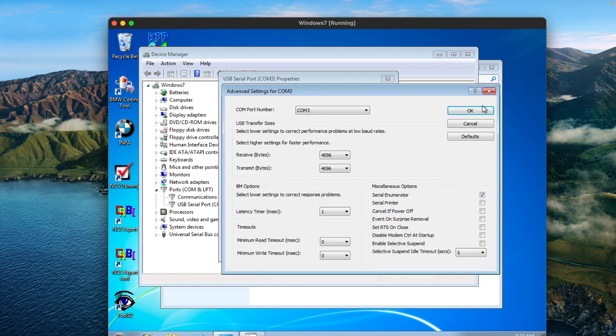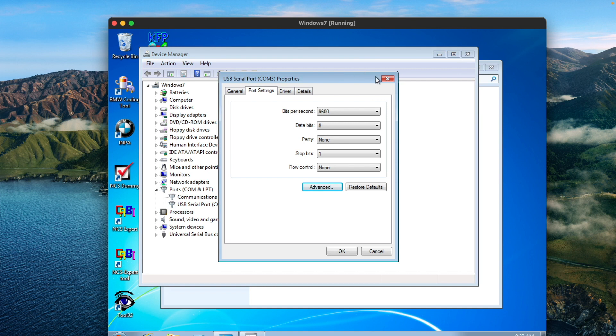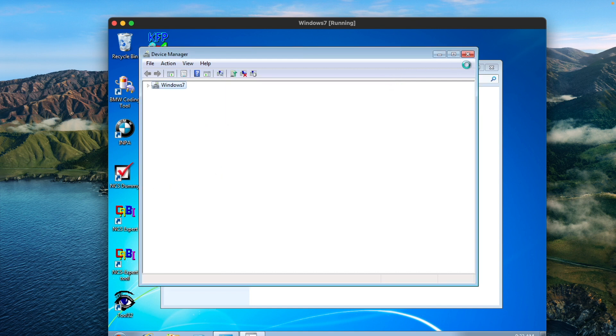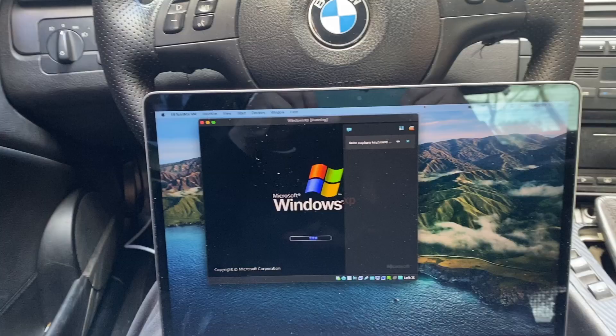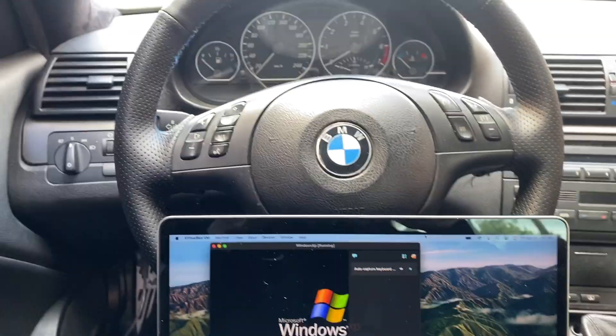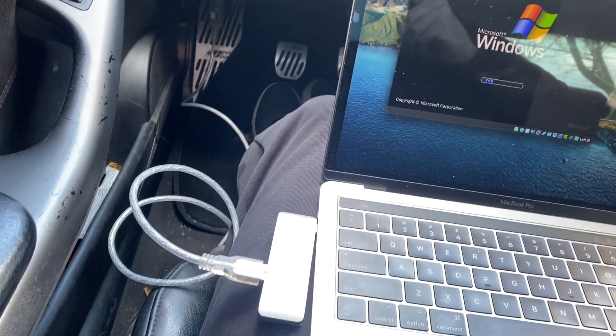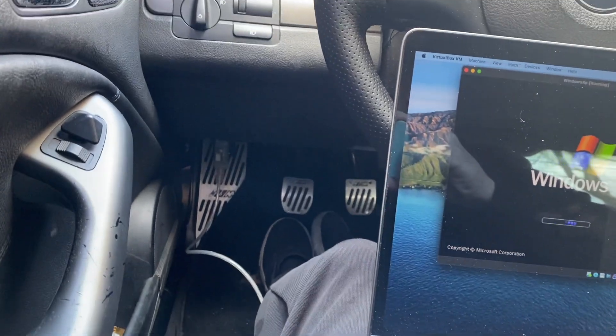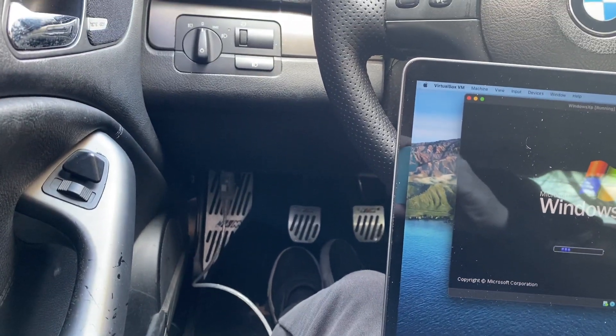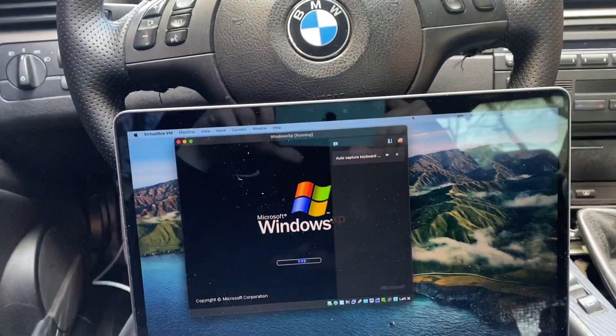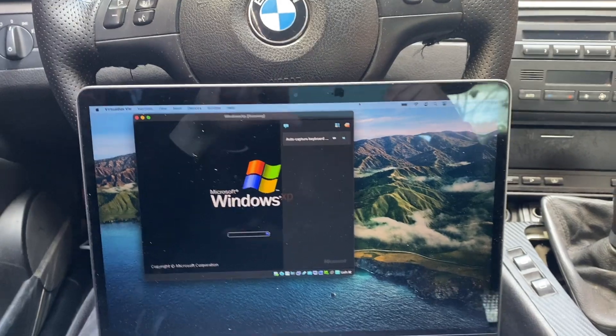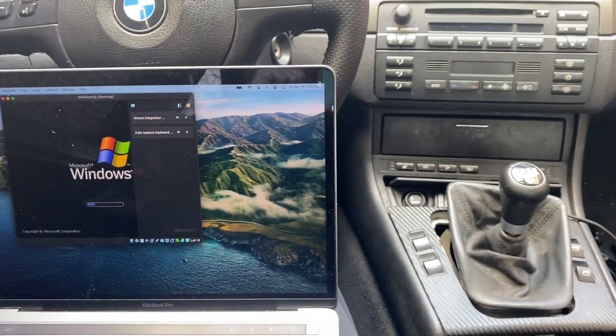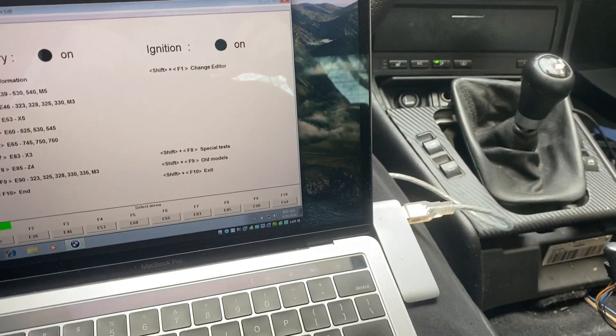At this point, you should be good to go for the programs to work. Once you have it all installed, this is pretty much how it'll look like when you have it set up. Your cable hooked to the OBD2 port, you'll have your virtual machine running, and then from there you can run all the programs.